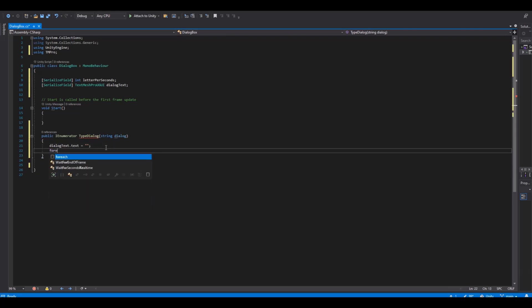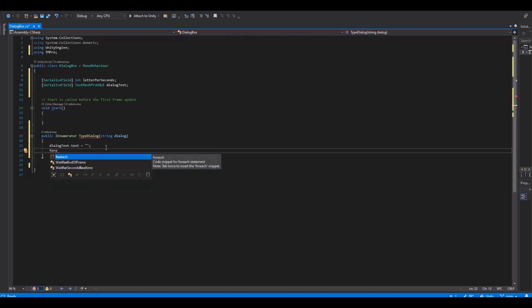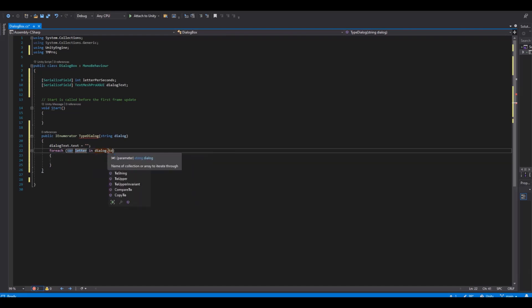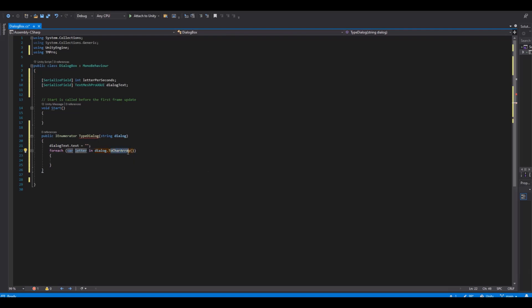And then we need a foreach loop. So if you type 'fore' and hit tab two times, it will automatically write this. And here we will say letter in the collection of dialog dot to char array. And this will make an array of all the letters in the dialog.